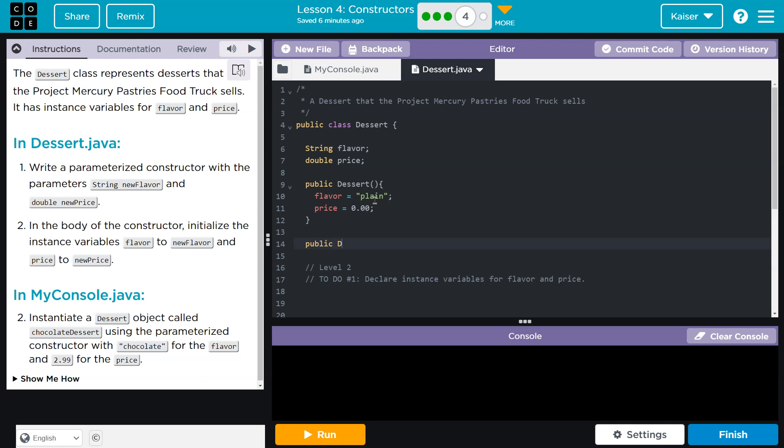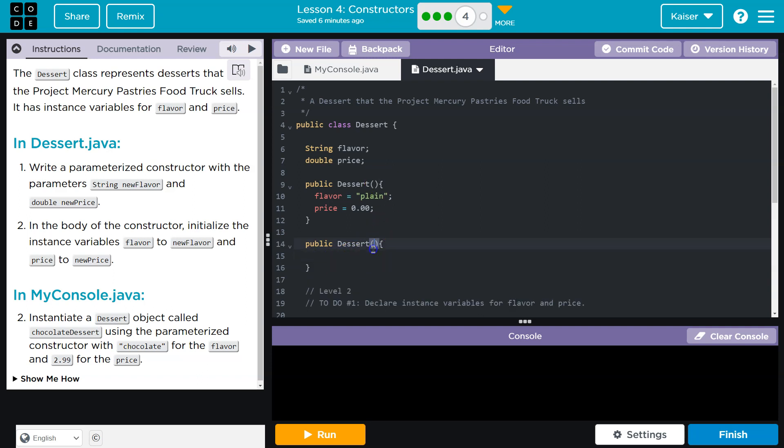So same deal. Public dessert, because it is this constructor still. I go ahead and do my parentheses and my curly brackets, because otherwise I'll forget in four seconds. So bam, there we are. Now with that set up, what do we need?